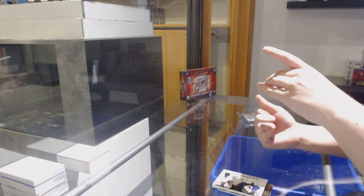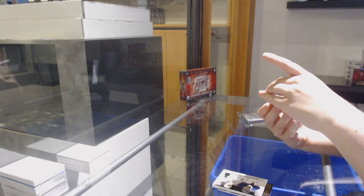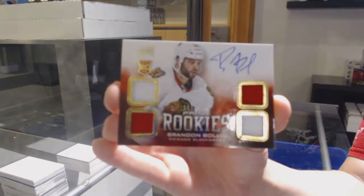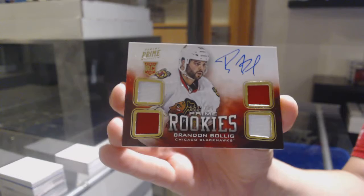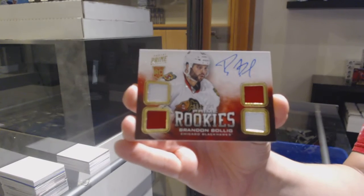Quad Jersey, rookie, auto, number 249, for Chicago, Brandon Bullick. And Evening Kid, how you doing?